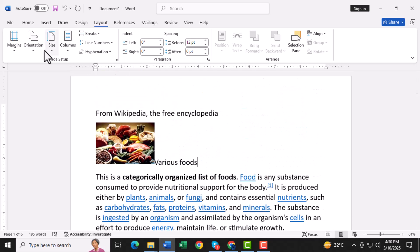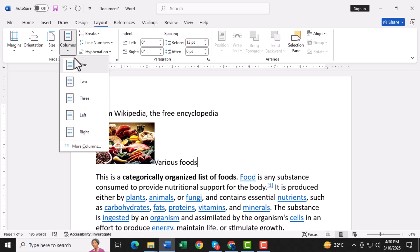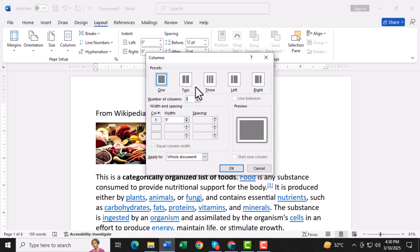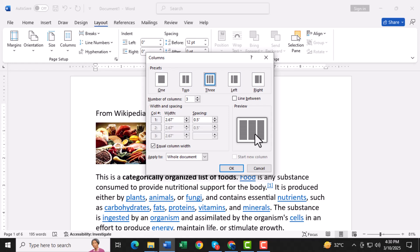Step 4. Now click on Columns and choose More Columns from the list. This option allows you to customize the column settings for your pamphlet. Step 5. In the Columns dialog box, you'll see a variety of options. Under the Presets section, select 3 to create 3 columns for your pamphlet's layout.